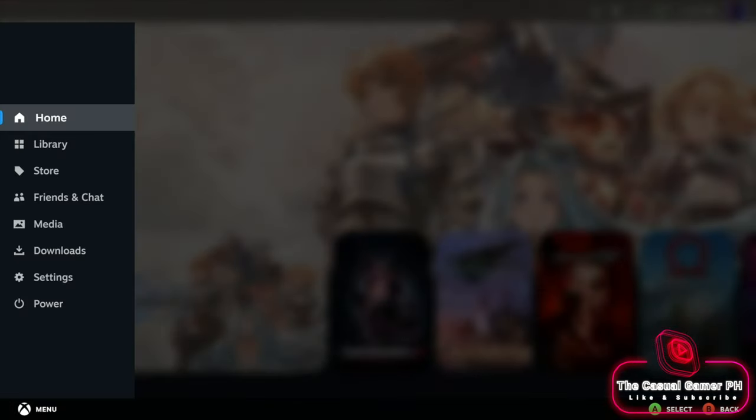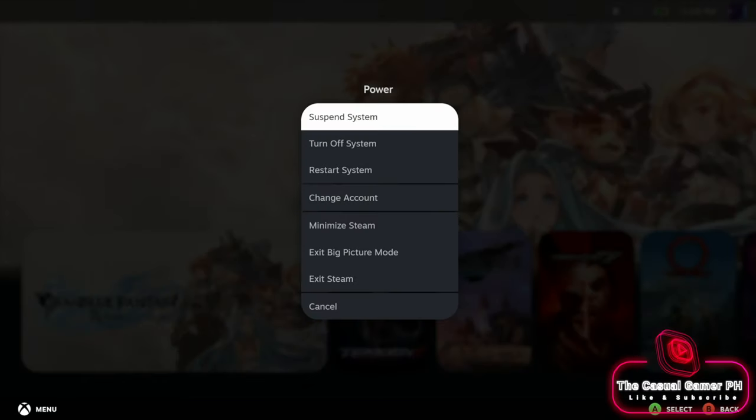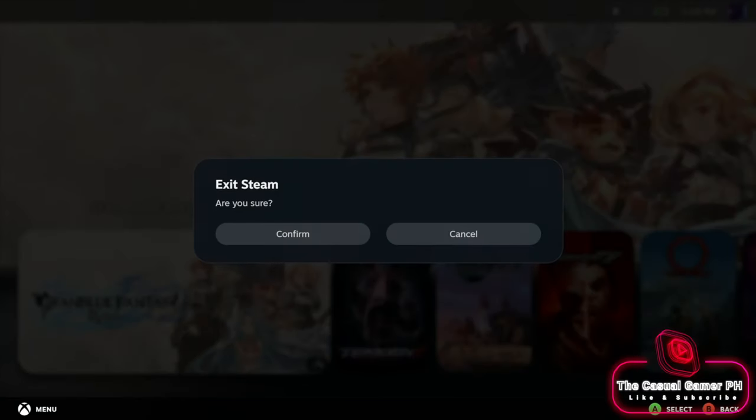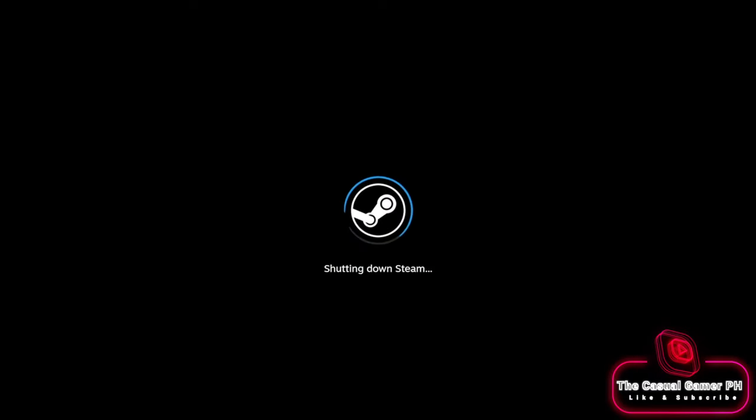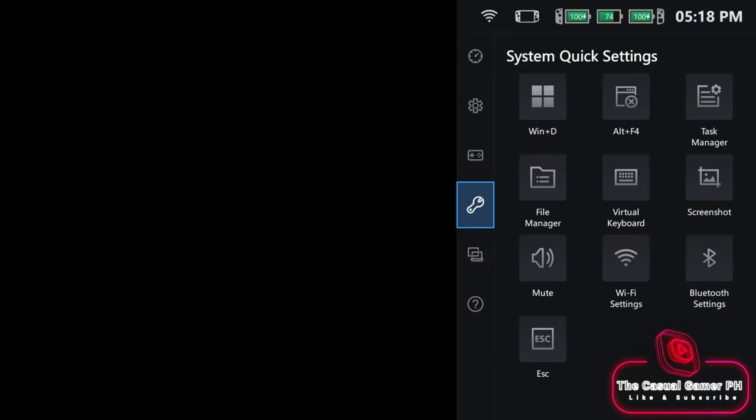Take note that if you will exit big picture mode, the desktop will be completely blank. You will have to open the quick settings menu and run the file manager to load your Windows shell.